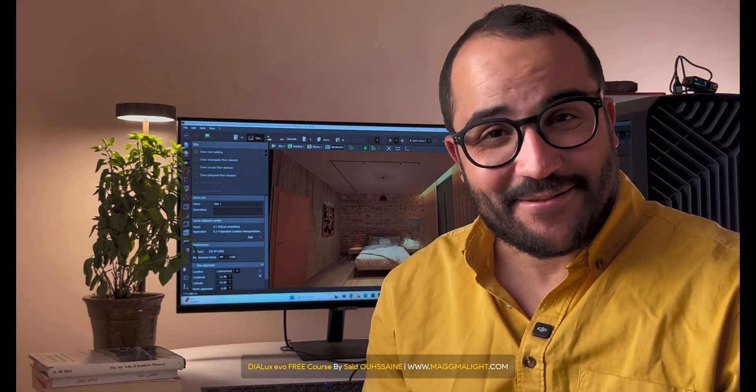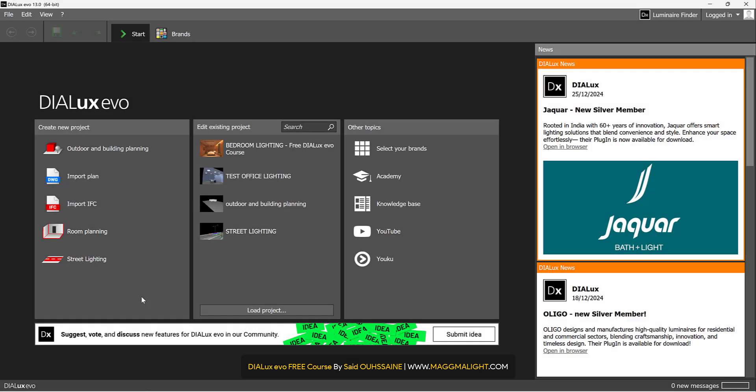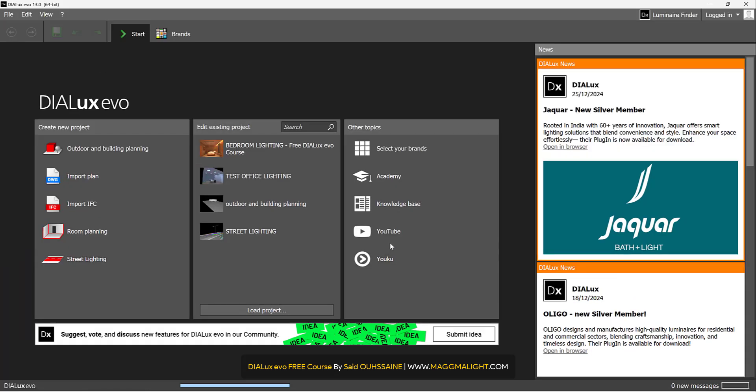Welcome back! Stay focused, take some notes, and let's go! When you have an IFC 3D model, you click on Import IFC, then you choose your model, then Open.